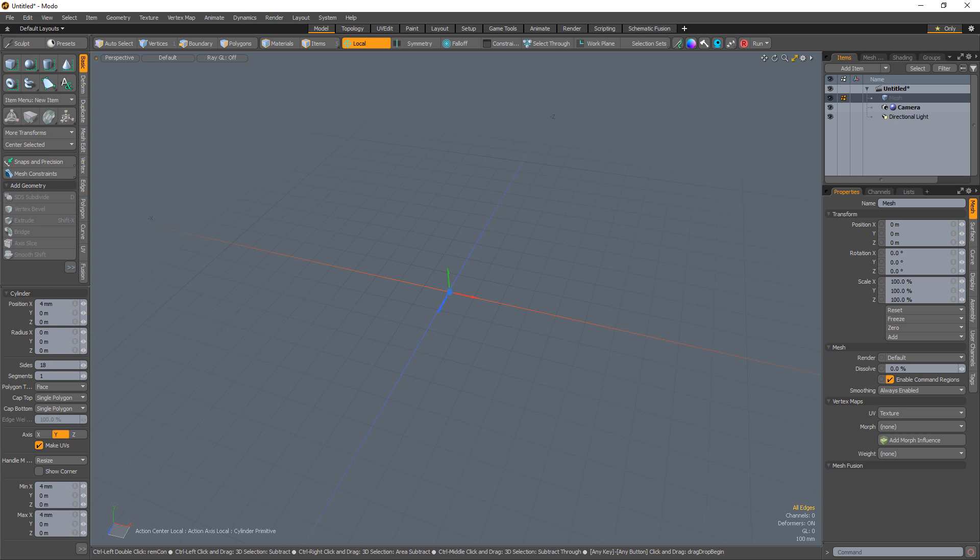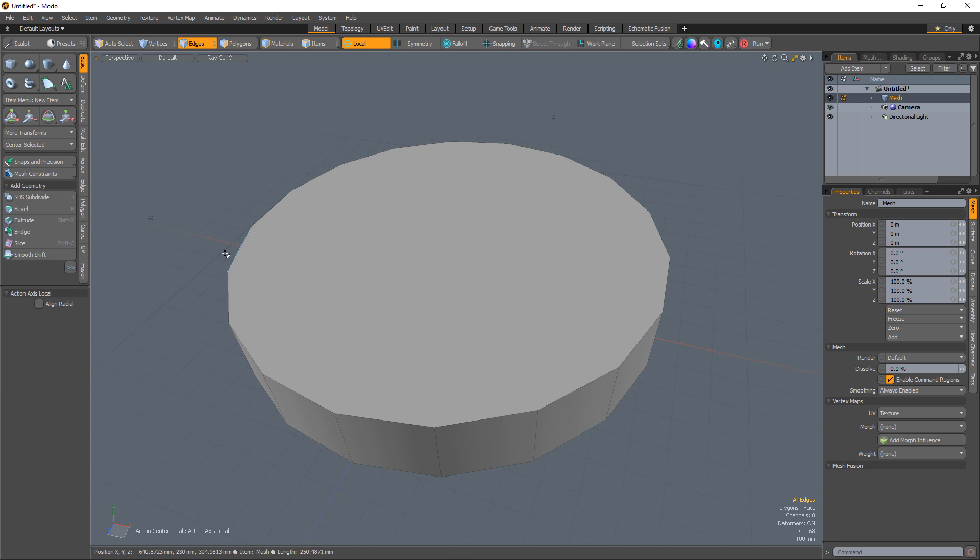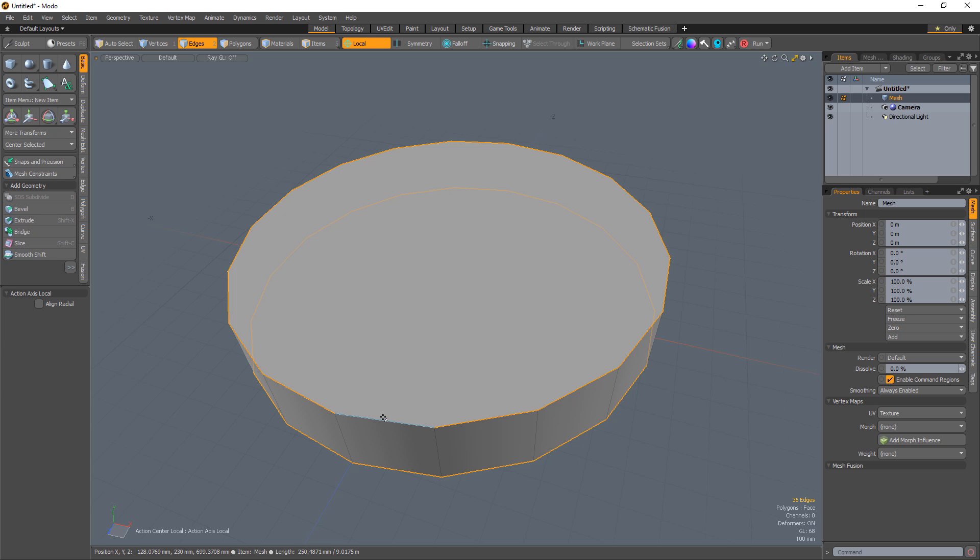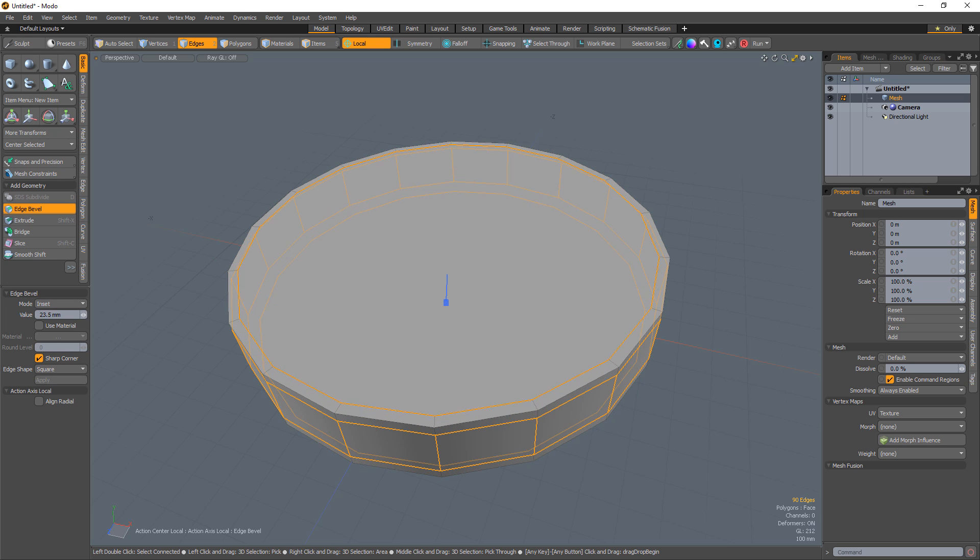Start by creating a cylinder with 18 sides in one segment. Select the top and bottom edge loops and use edge bevel with the edge shape set to square to create whole edges.